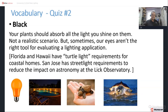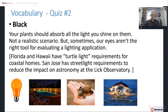Sometimes our eyes aren't the right tool for evaluating a lighting application. In many greenhouses, the light looks magenta or purple because it's a mix of red and blue with not much green — plants don't get much use from green light. Florida and Hawaii have turtle light requirements for coastal homes because hatching turtles get confused by white lights, thinking it's the moon and going the wrong direction. Amber lights are allowed because they don't disorient the turtles. In San Jose, the city works with the Lick Observatory to minimize stray light going upward.